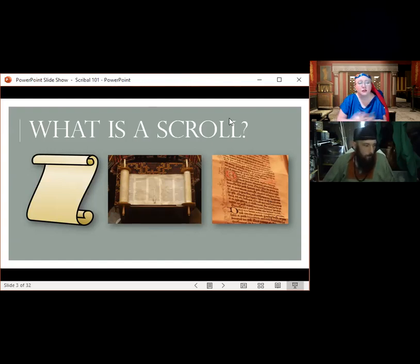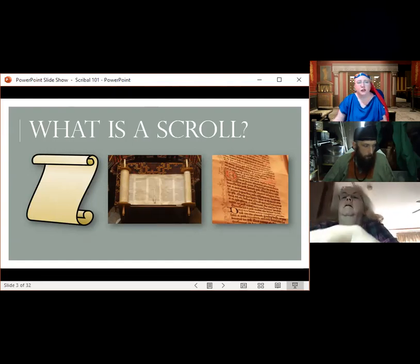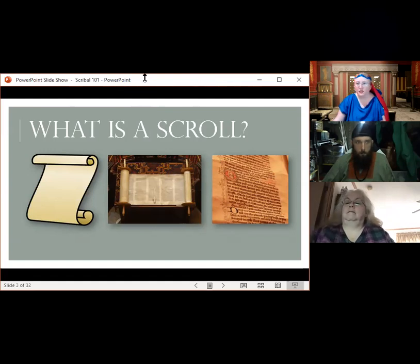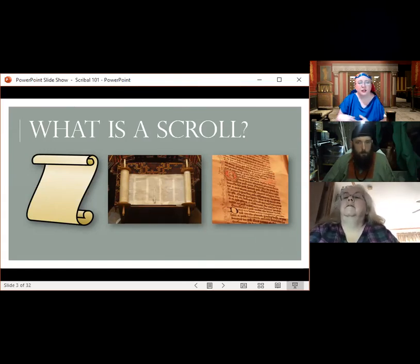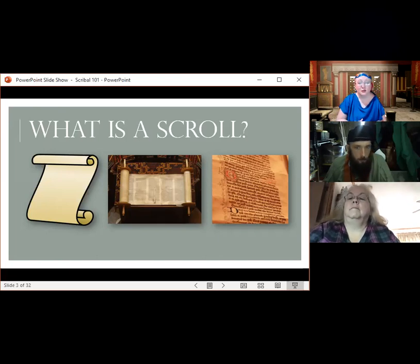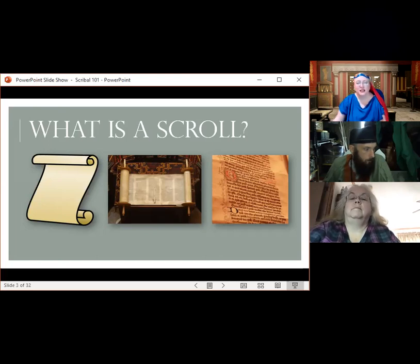You might think of a Torah, which is still created using many of the techniques developed through time. And then there's what you may also think of — especially if you've seen SCA scrolls — they look a little more like a page out of a book. That's actually where we draw most of our inspiration for SCA scrolls from. So what is a scroll? It's all of these things, and it's none of these things.